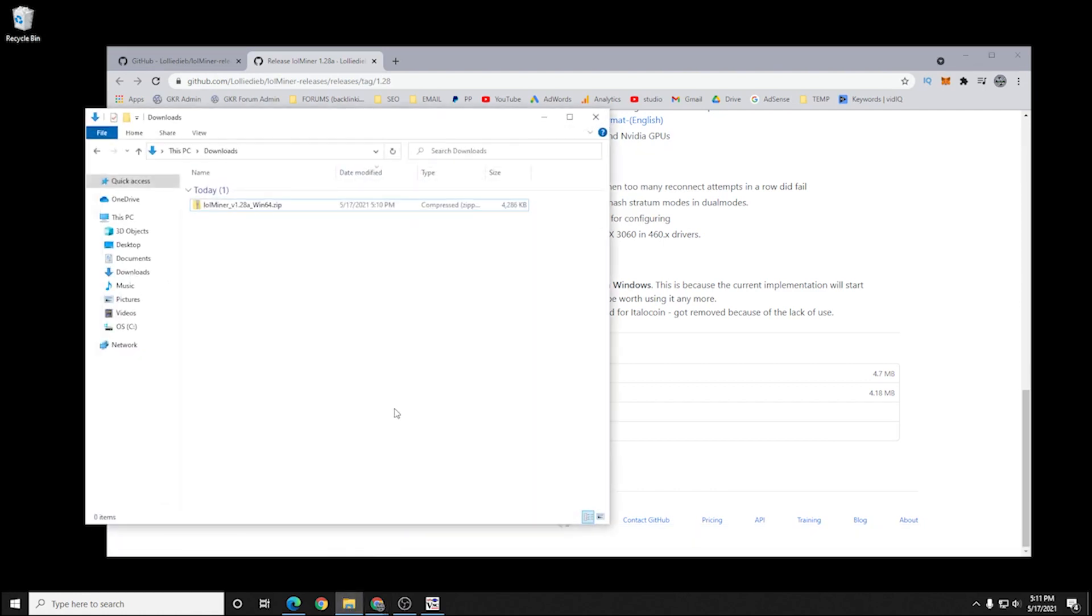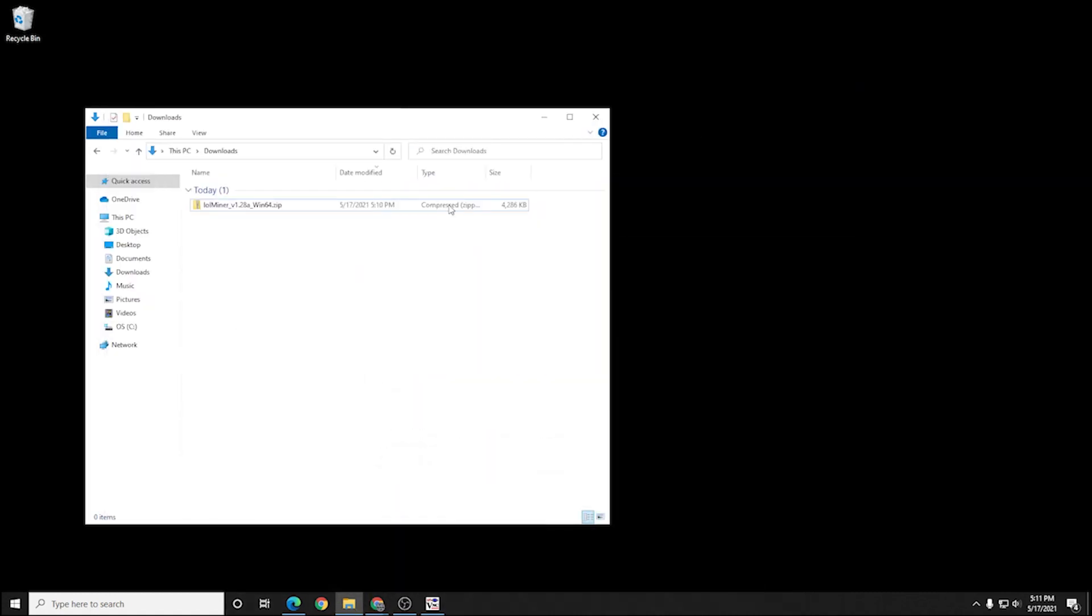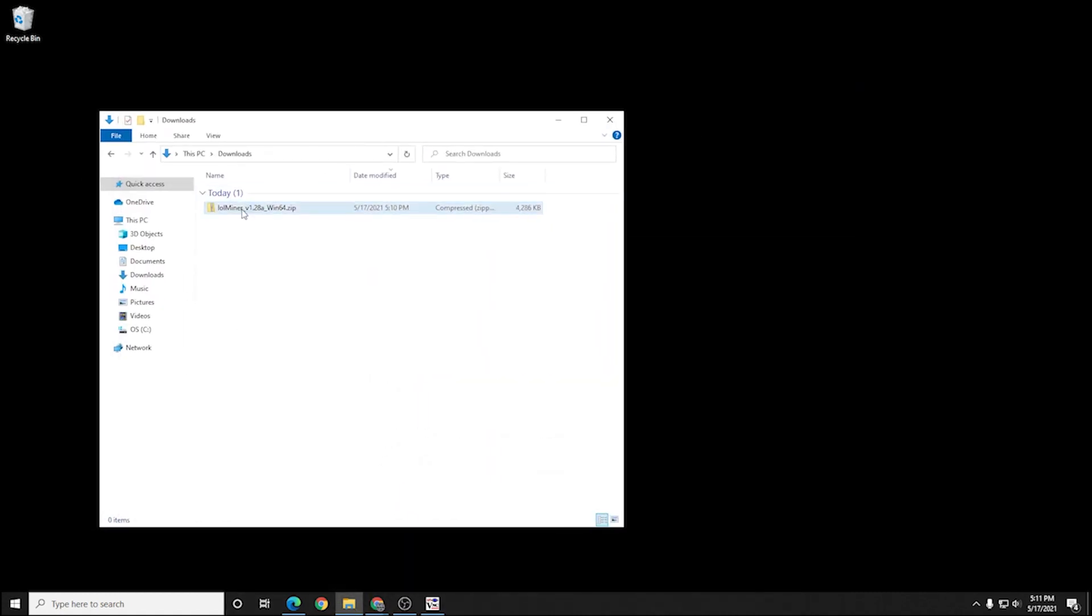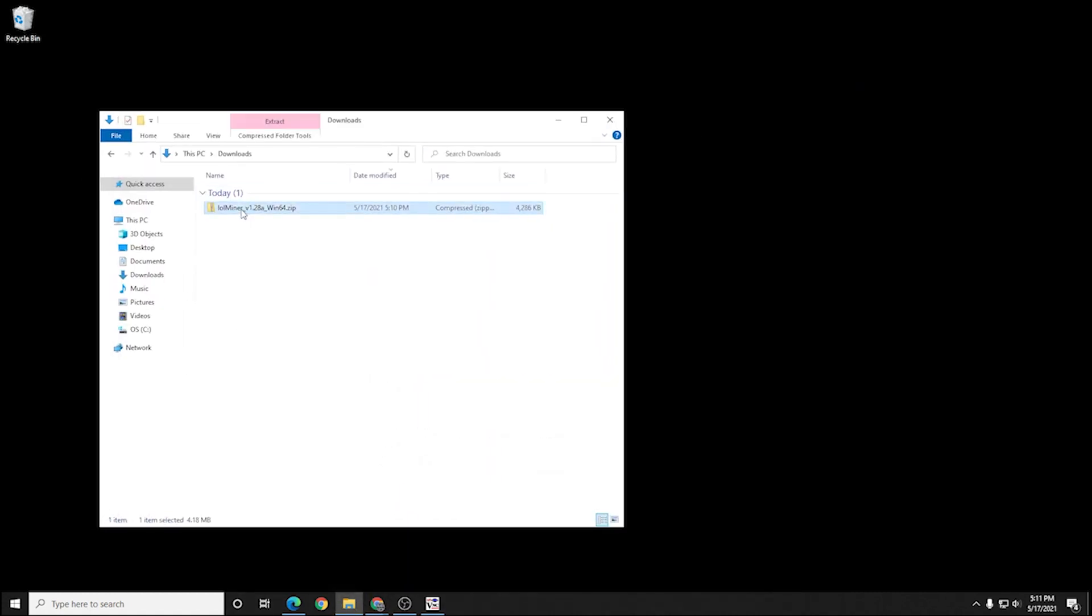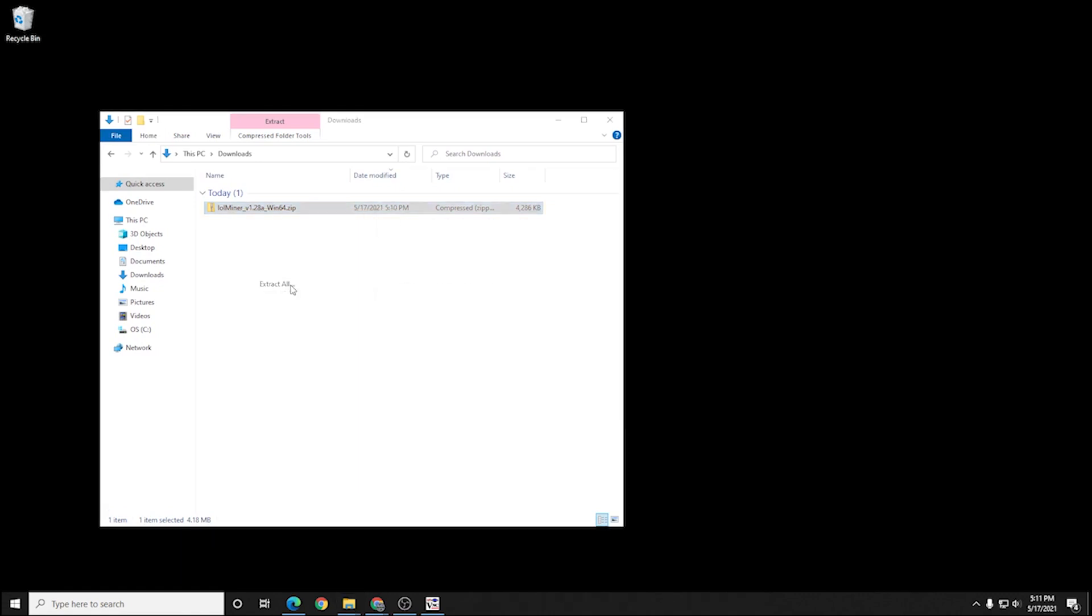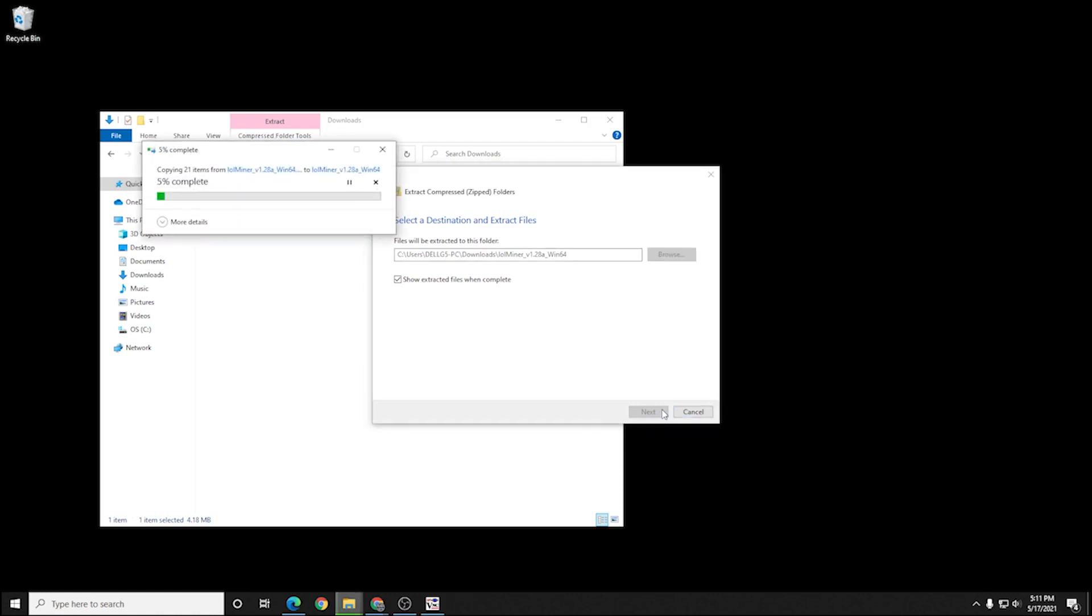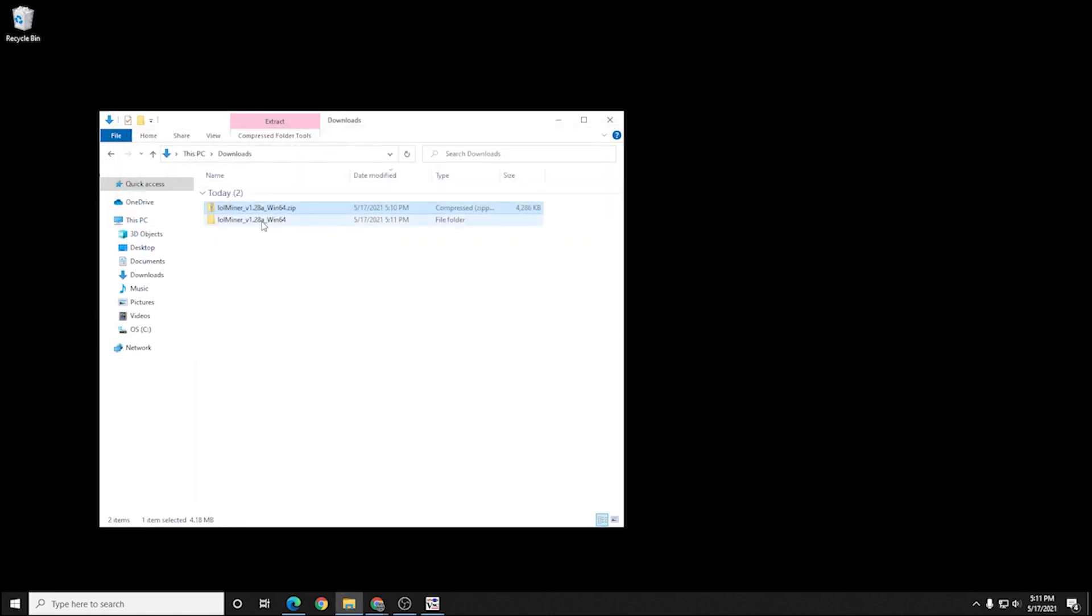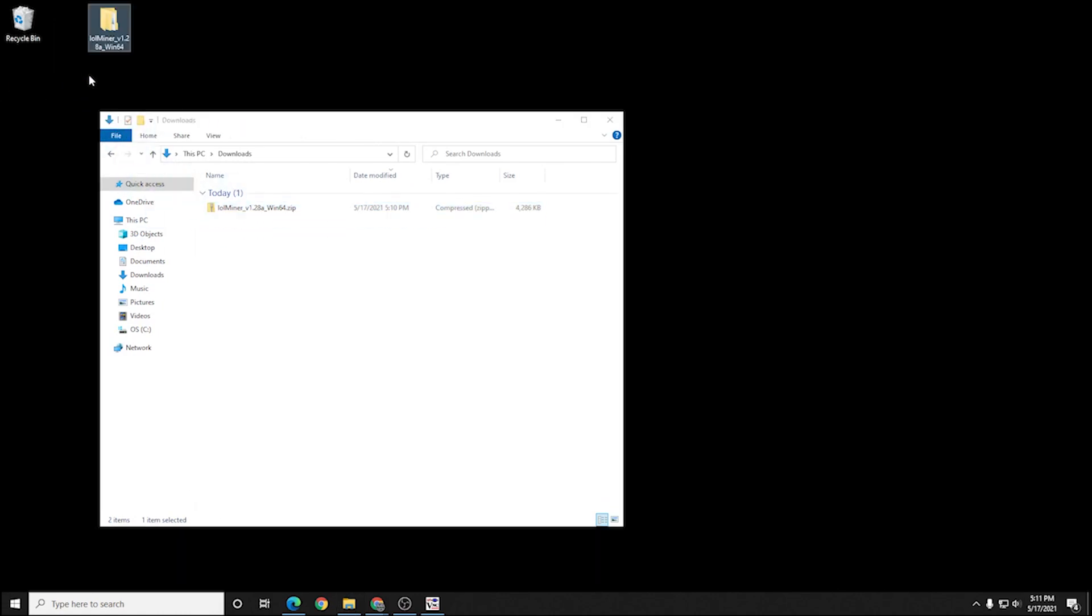I'm going to open up my downloads folder, and here is the zip file. We'll right-click on it, and then we're going to extract all the files from this folder into our downloads folder as well. Now you may get a prompt from your antivirus software. We want to make sure that you add this folder to the exclusion list so your antivirus software does not remove it. If it removes the LOLminer, then you won't be able to mine.